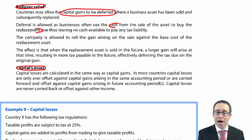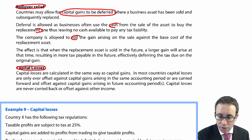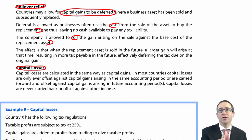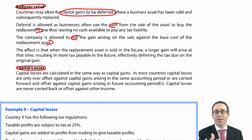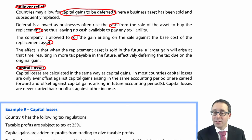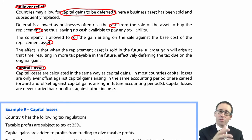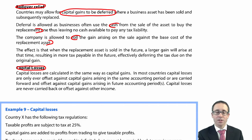You can claim rollover relief. What you do is take the gain on the sale and roll it against the base cost of the replacement asset. Whatever you pay for that new asset, you can deduct that gain within the cost when you sell the new asset in the future. For example, if you paid $150,000 for a new asset and made a gain of $20,000, the net base cost would be $130,000.